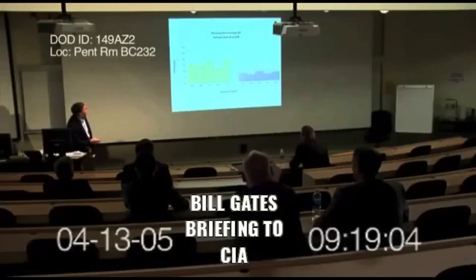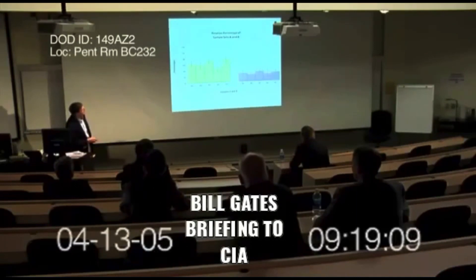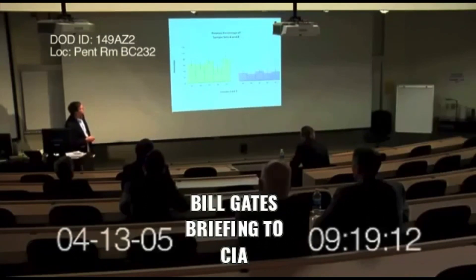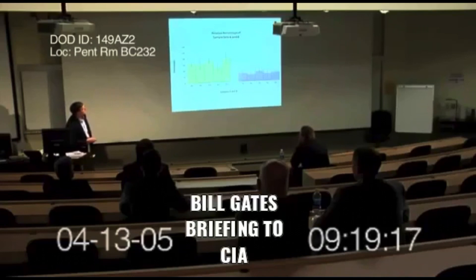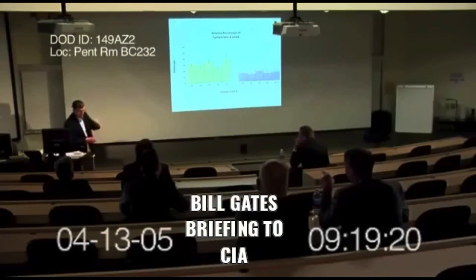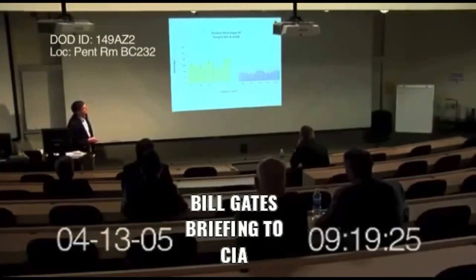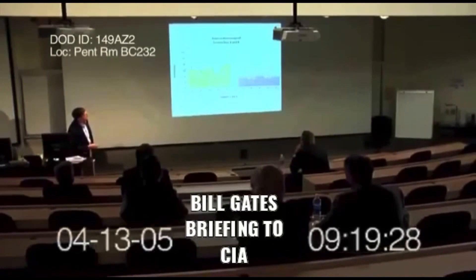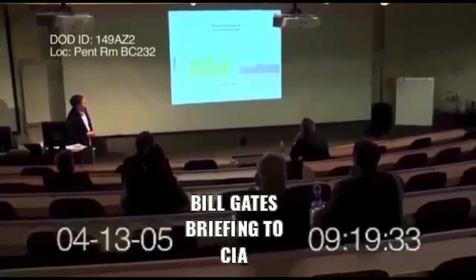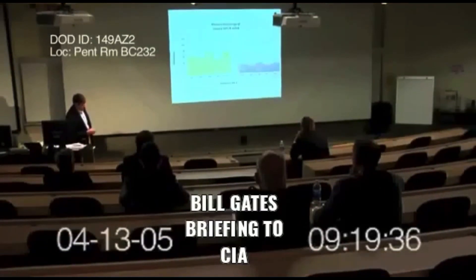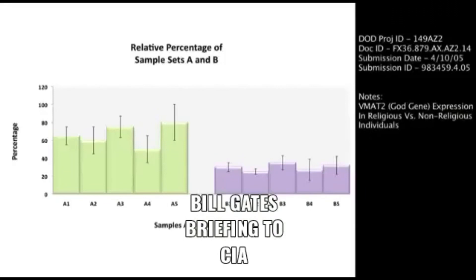Excuse me. On the left over here, we have individuals who are religious fundamentalists, religious fanatics, and this is the expression — RT-PCR, real-time PCR expression of the VMAT-2 gene. Over here we have individuals who are not particularly fundamentalists, not particularly religious, and you can see there's a much reduced expression of this particular gene, the VMAT-2 gene — another evidence that supports our hypothesis for the development of this approach.